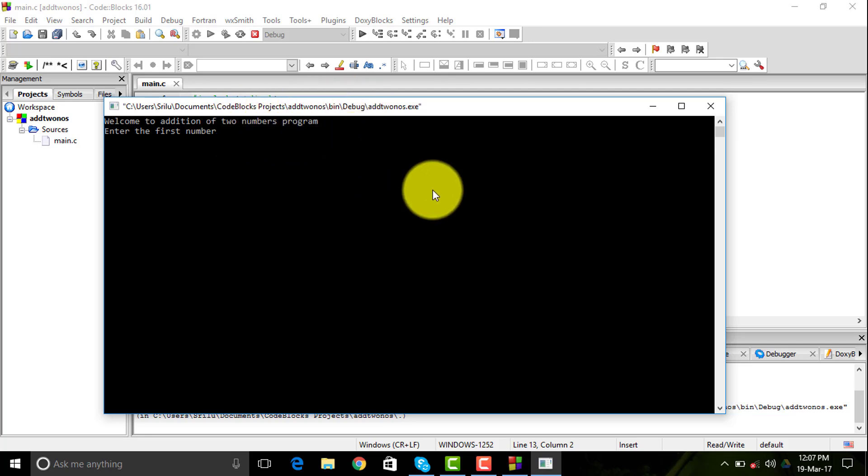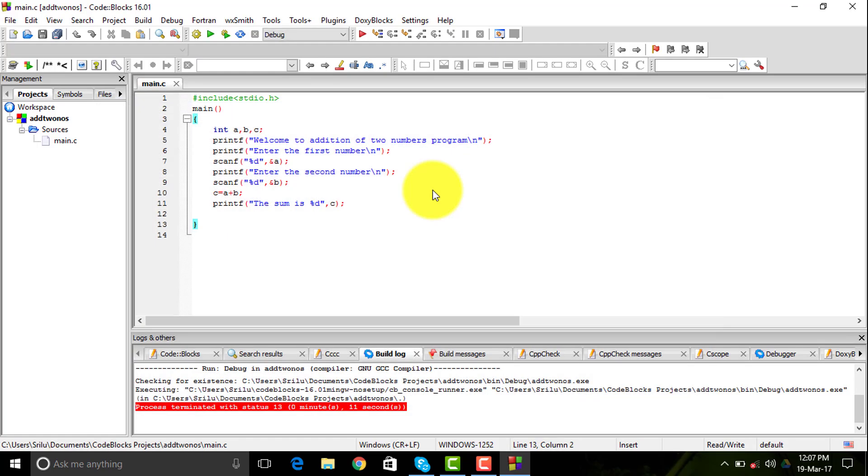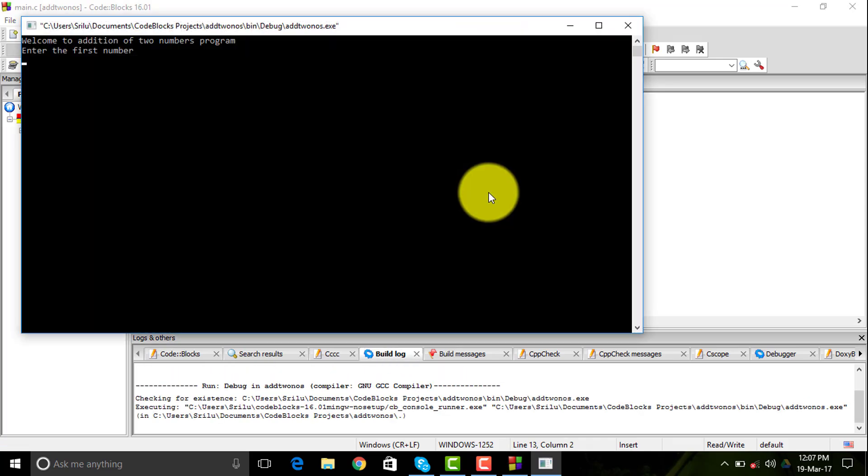I'm going to enter 12 and 12, so the sum is showing 24. Let me show you once again with numbers 67 and 98, so it is showing as 165.